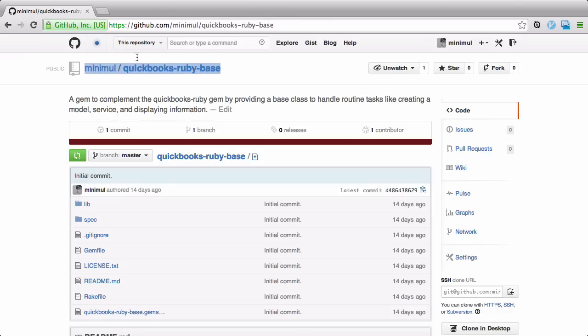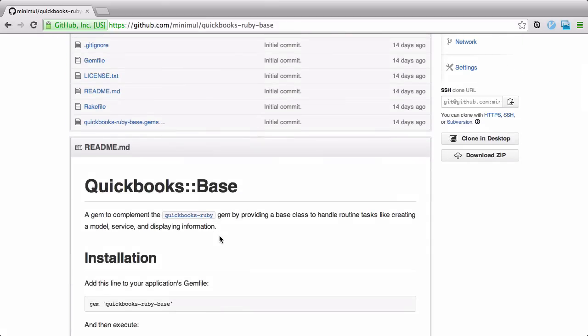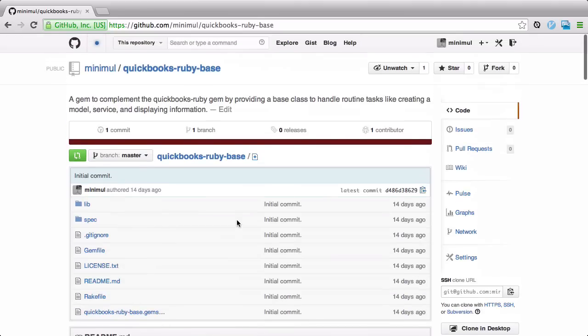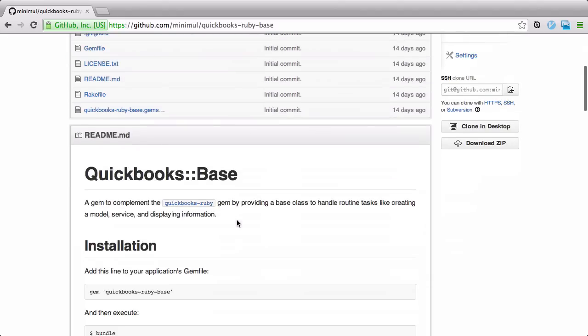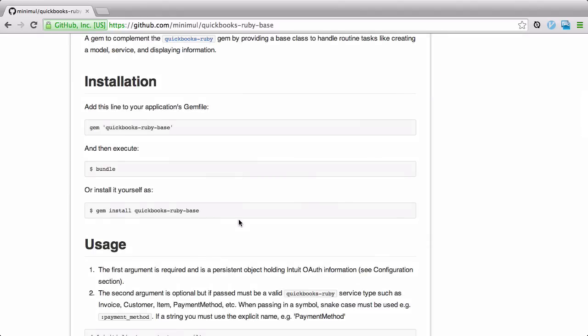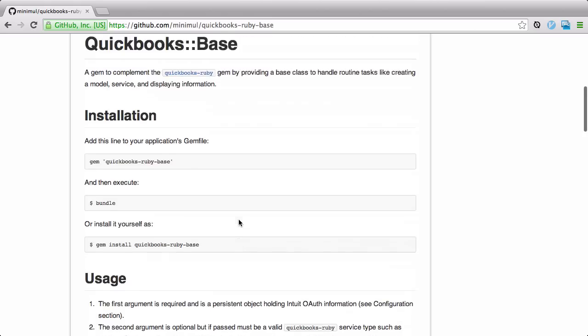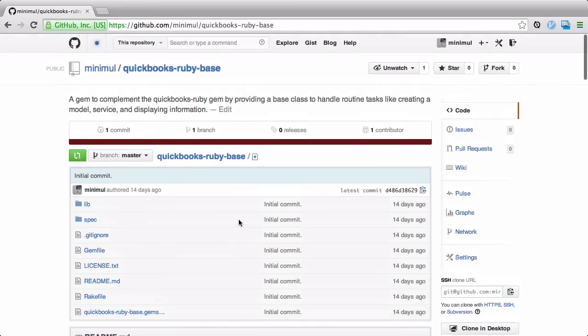The QuickBooks Ruby Base gem is made to complement the QuickBooks Ruby gem, which is the canonical gem right now for connecting to the QuickBooks Online version 3 API. This gem, QuickBooks Ruby Base, was extracted out of a real-world consulting project, so you have some excellent professional extracted code to use in your Ruby and Rails QuickBooks integration.